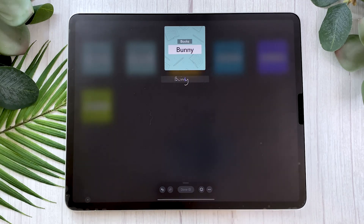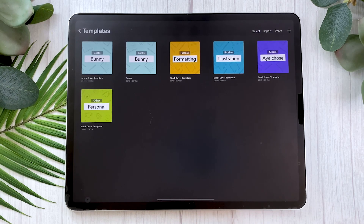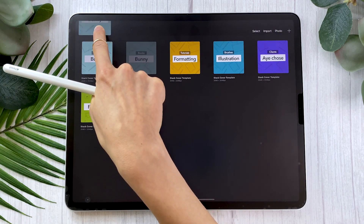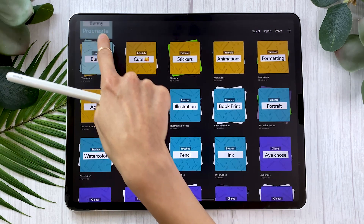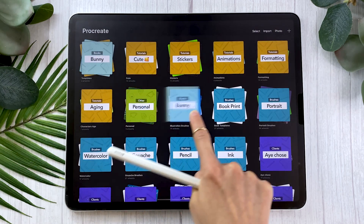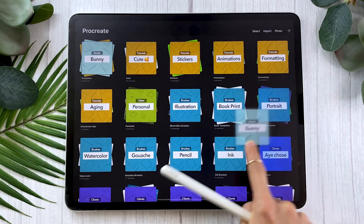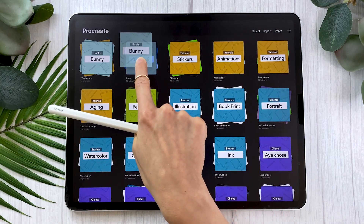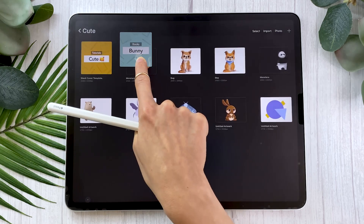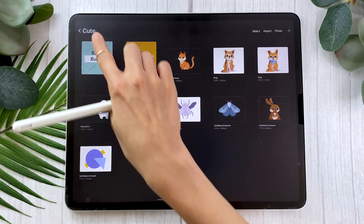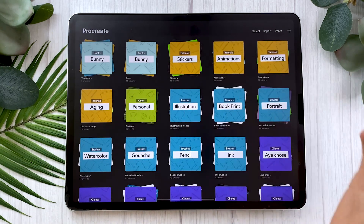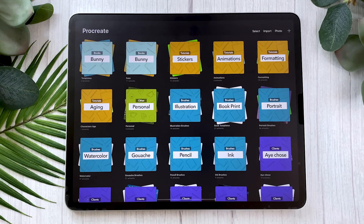So in my case, 'Bunny.' And then once that is done, you can put it in your stack. To do that, just hold your finger on it, and you can then move it and place it in whichever stack you want. You're just going to have to hold it on top of the stack and then the stack is going to open. So you can see it is now the cover of this stack.